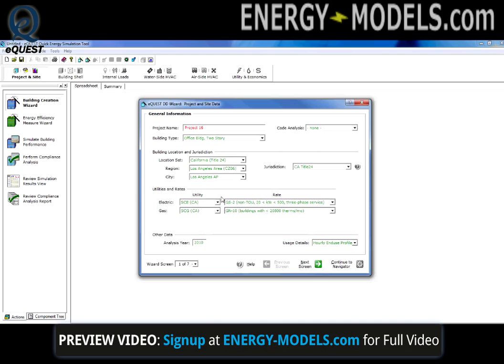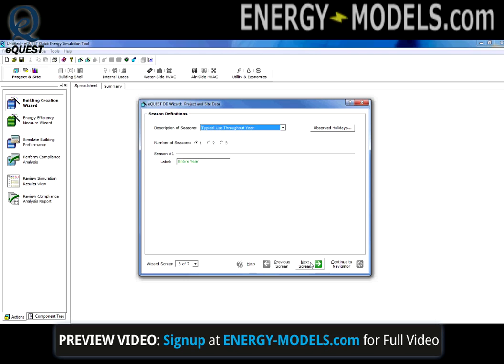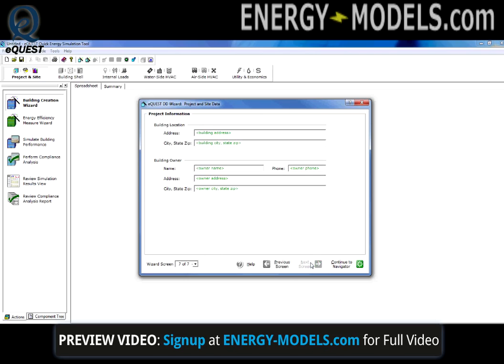Initially, the Project and Site Data screen will pop up. In this case, we now only have 7 screens to go through, and in fact it will be less than that since it is unlikely that we'll go through all the screens. There's nothing really new here from the SD Wizard, so we'll continue, and continue, and that's it. We're not going to enter any custom data here since we're trying to get through this as smoothly as possible without boring you to death.